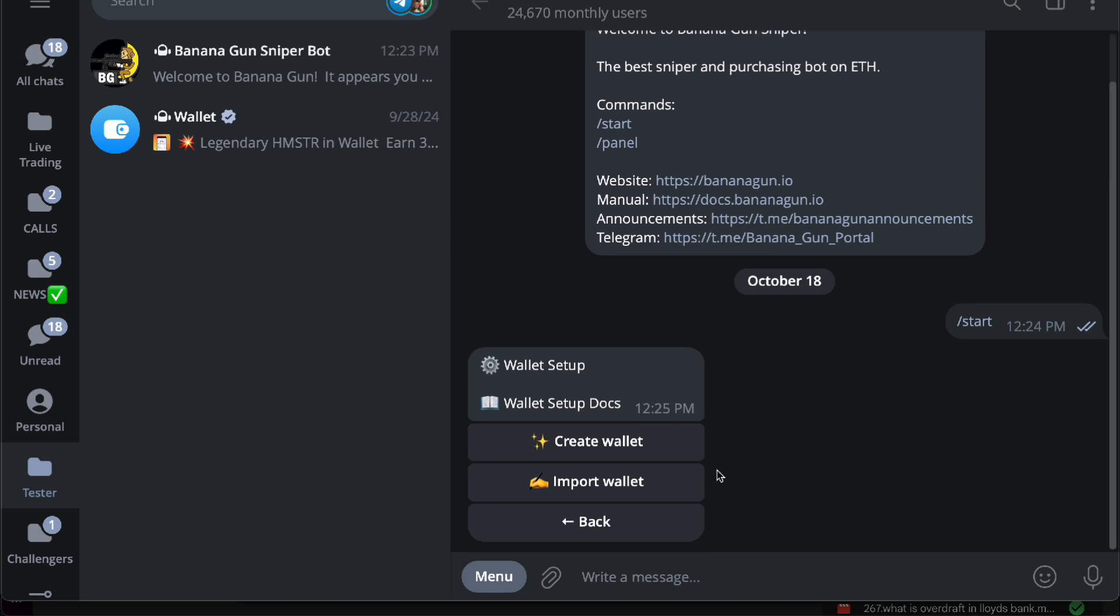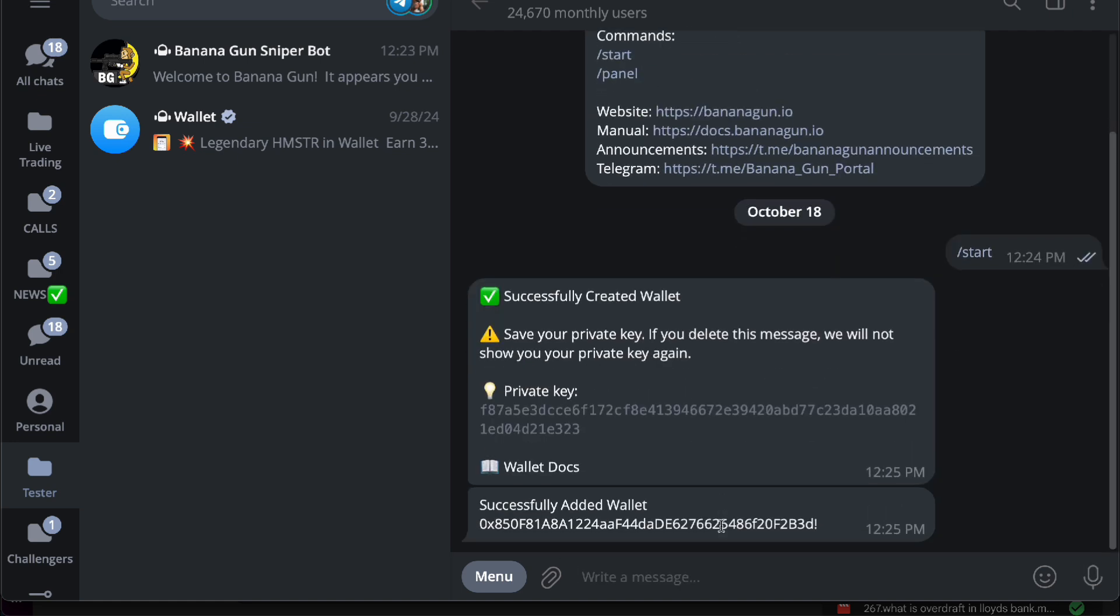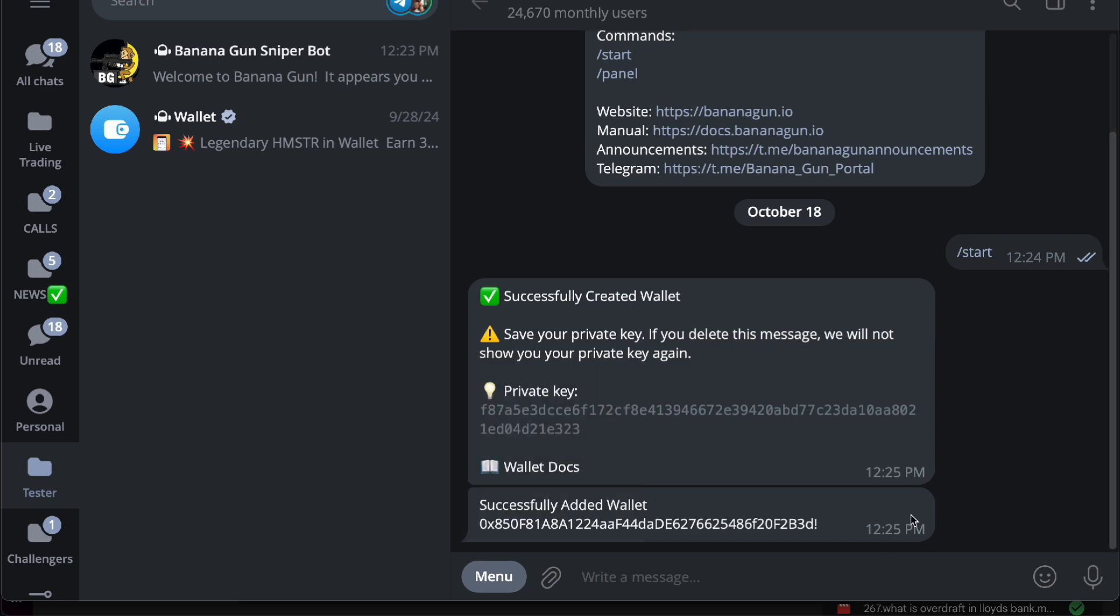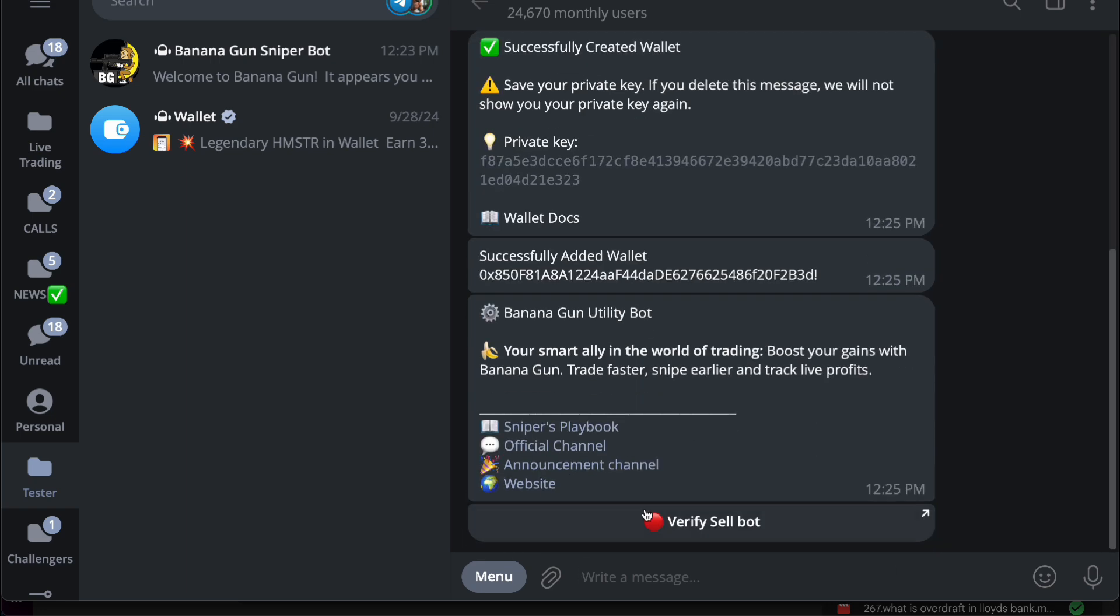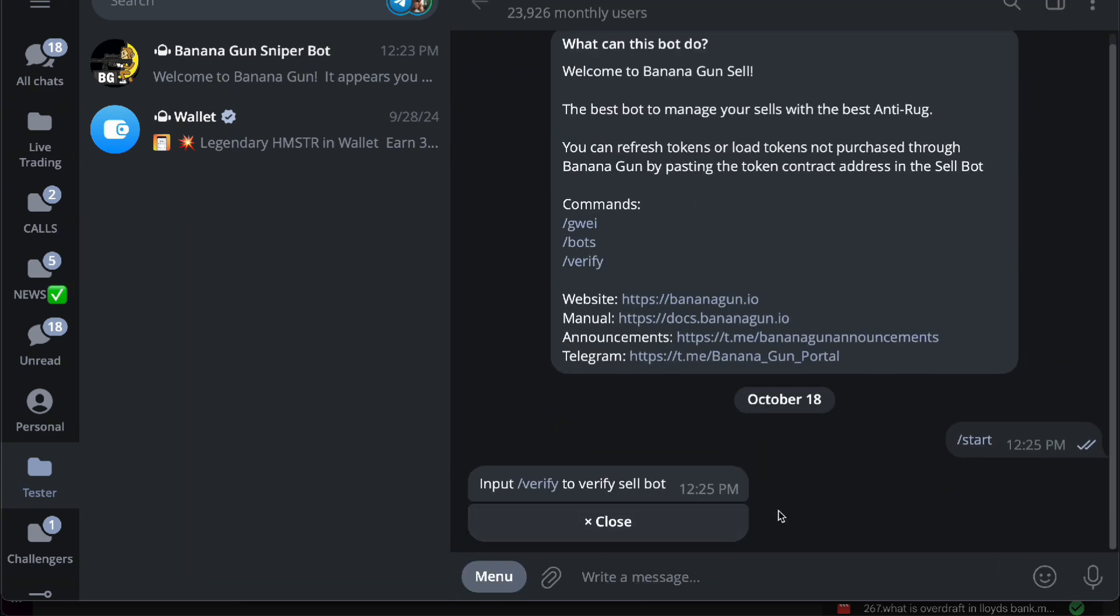Create a wallet first which is going to generate for you. So here, create wallet and now we have a wallet in your own name. Let's type in 'lol' for our wallet and now we have a wallet address. As you can see, you want to verify your sell bot next by inputting